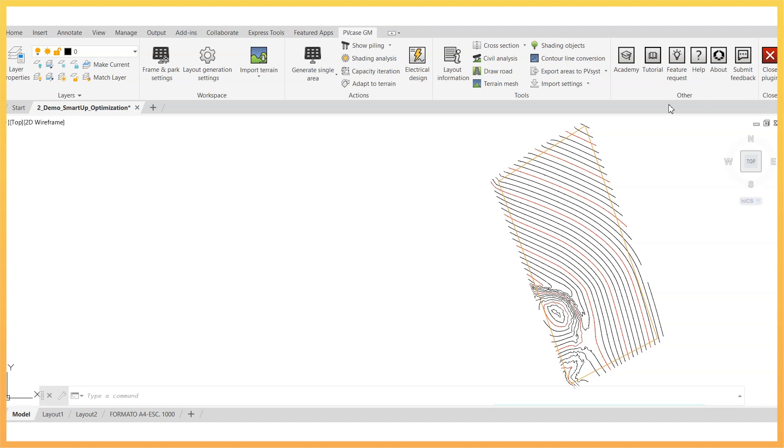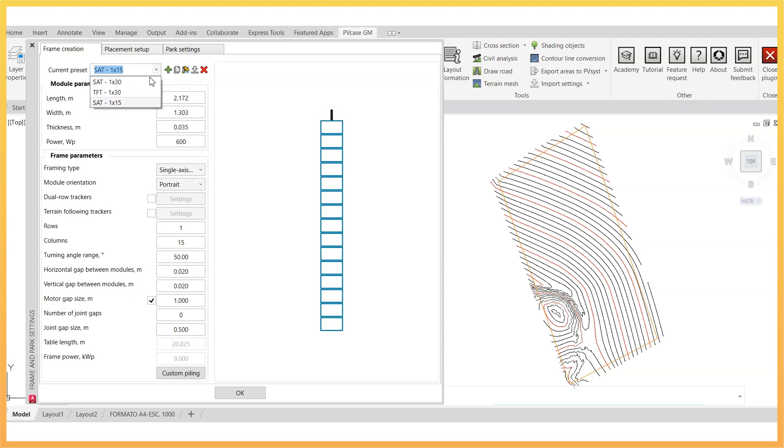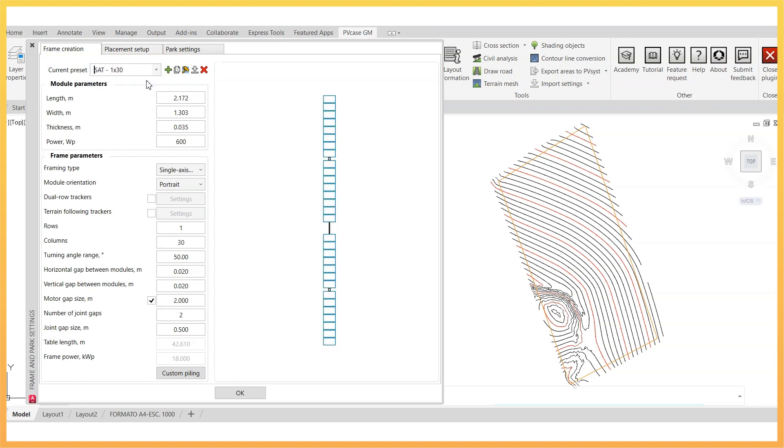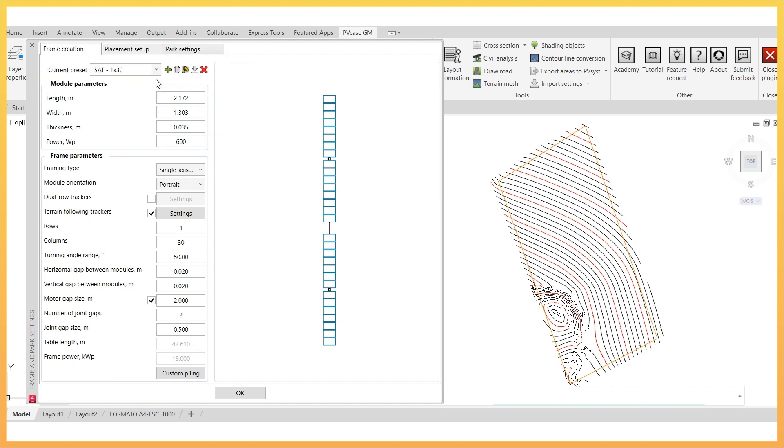In order to generate a layout with these adaptable trackers, go to frame and park settings and choose an existing tracker type frame preset. Then, enable the checkbox beside terrain following trackers. By clicking on settings, you can define the maximum angle allowed between adjacent frame sections of the tracker.